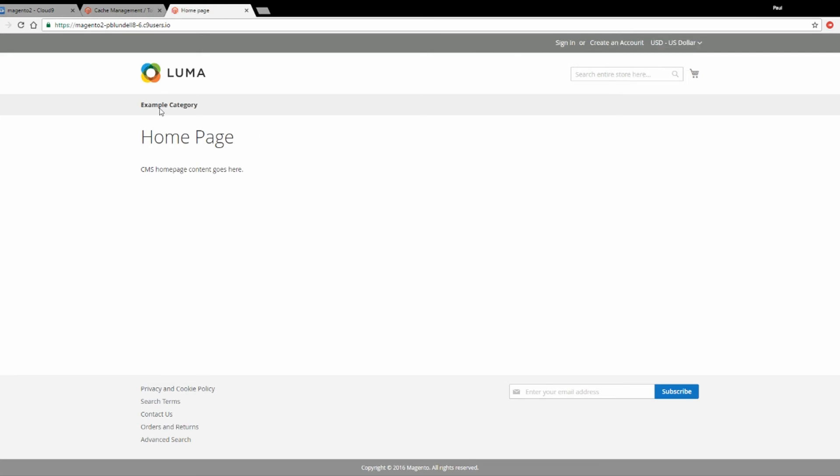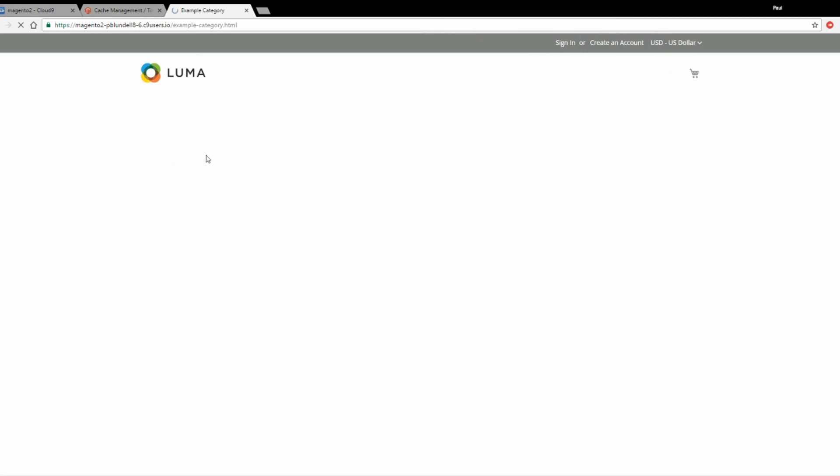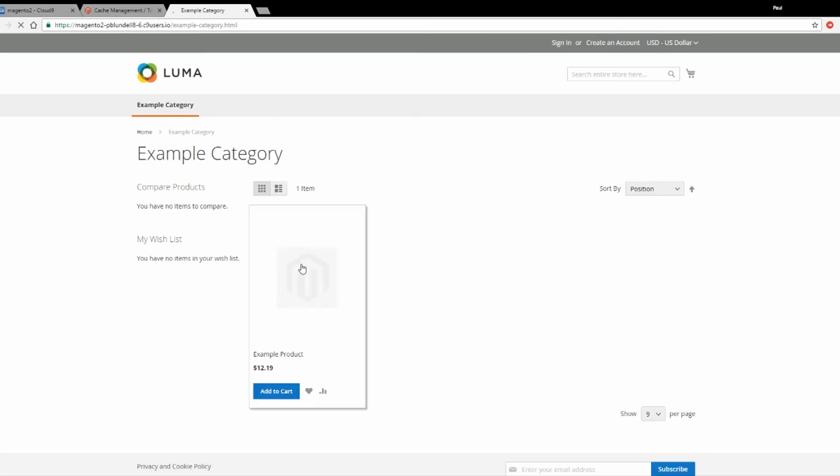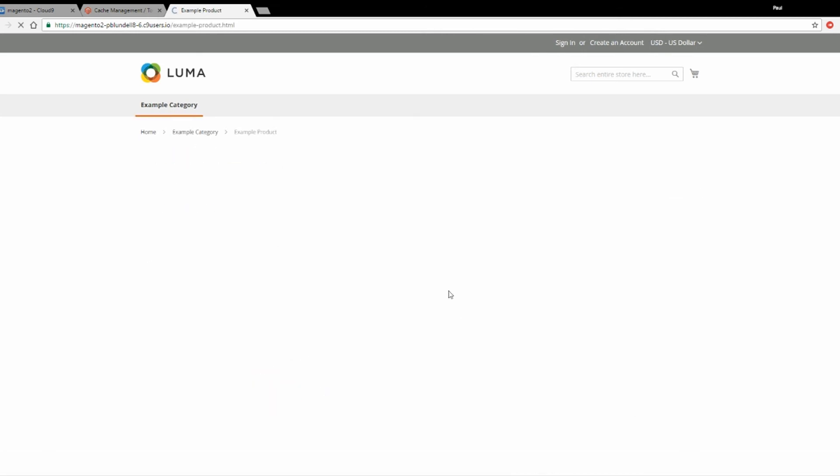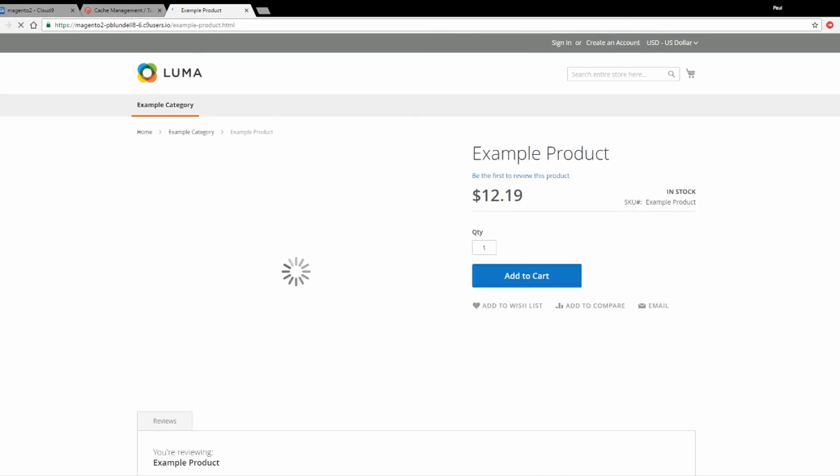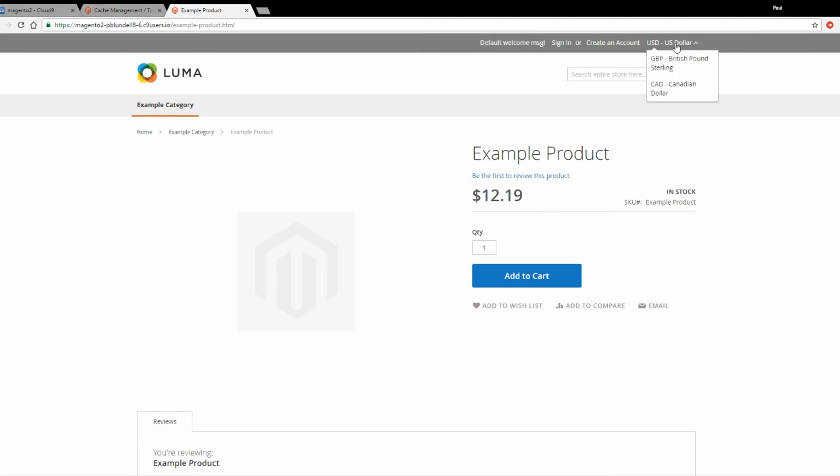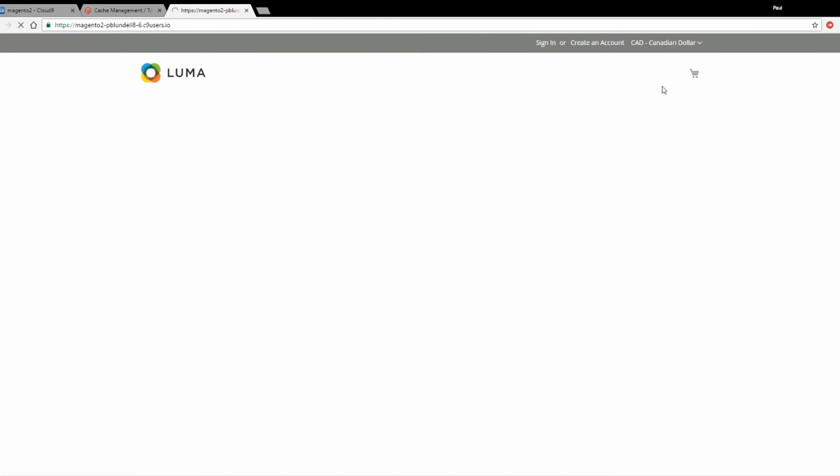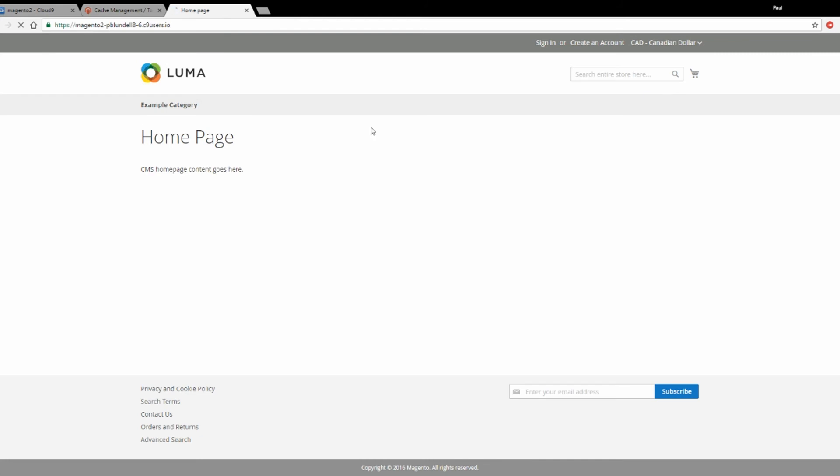Here we're going to switch to US, and now when I view a product we should see all the prices in US Dollars. As you can see here. If I now switch that to Canadian Dollars, it will then again change the price.